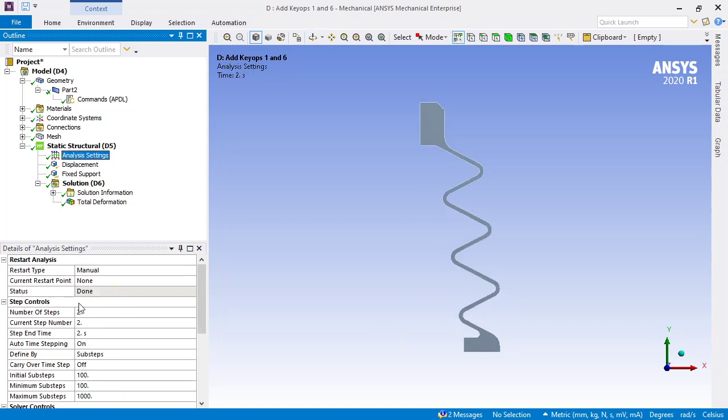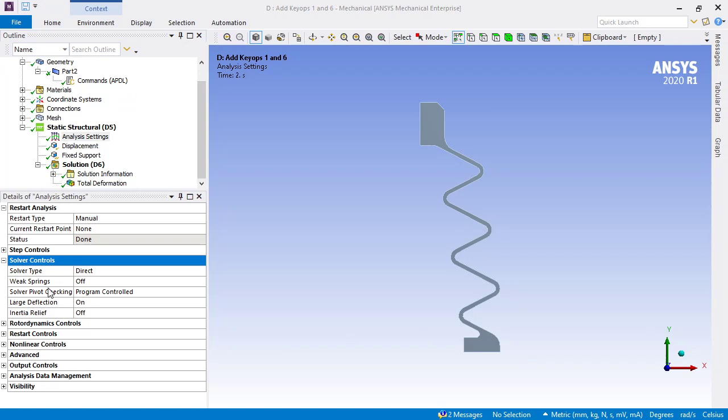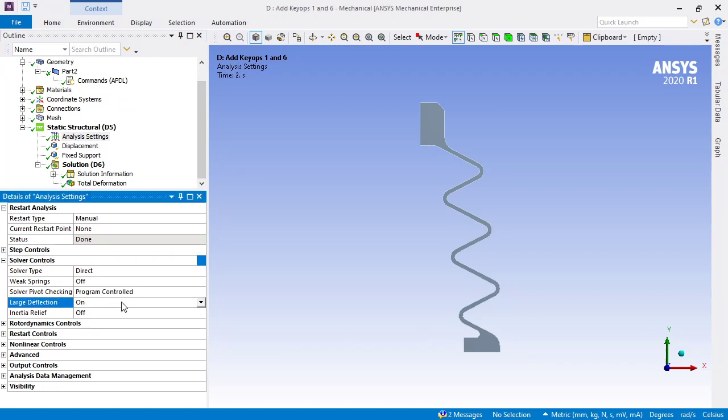The other thing I should have mentioned: under analysis settings, right there, large deflection is turned on. That is a requirement for any models that are moving large distances like this.